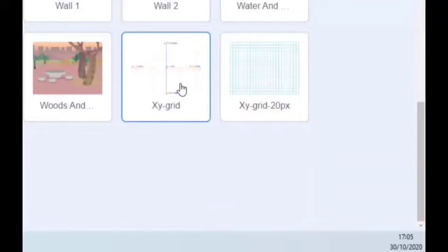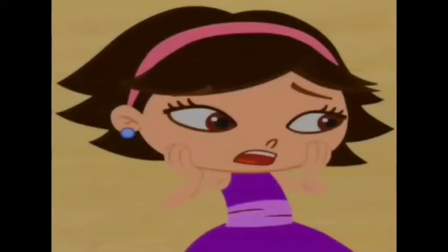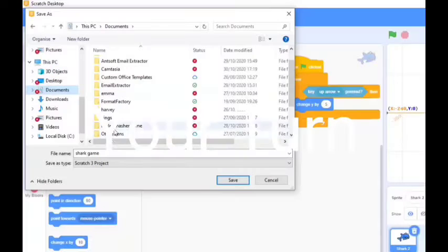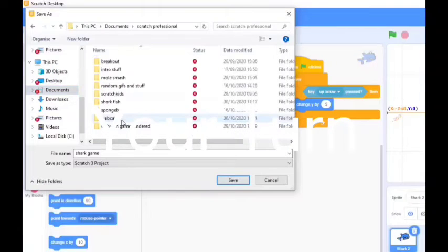XY grid, otherwise known as Cartesian coordinates. In a folder called Scratch Professional.